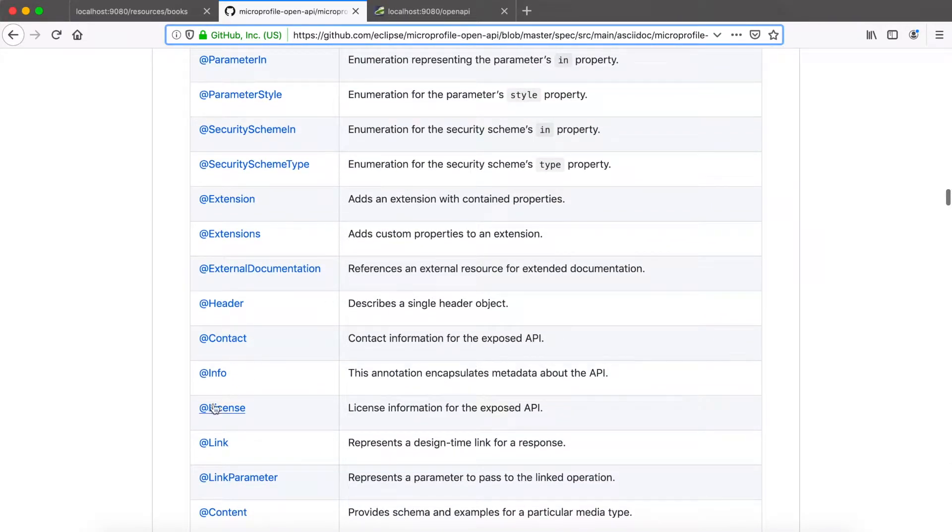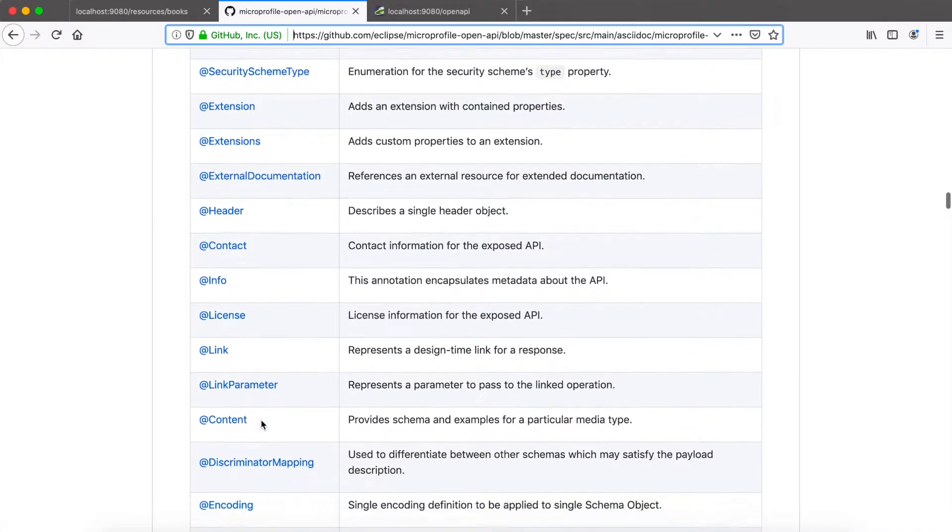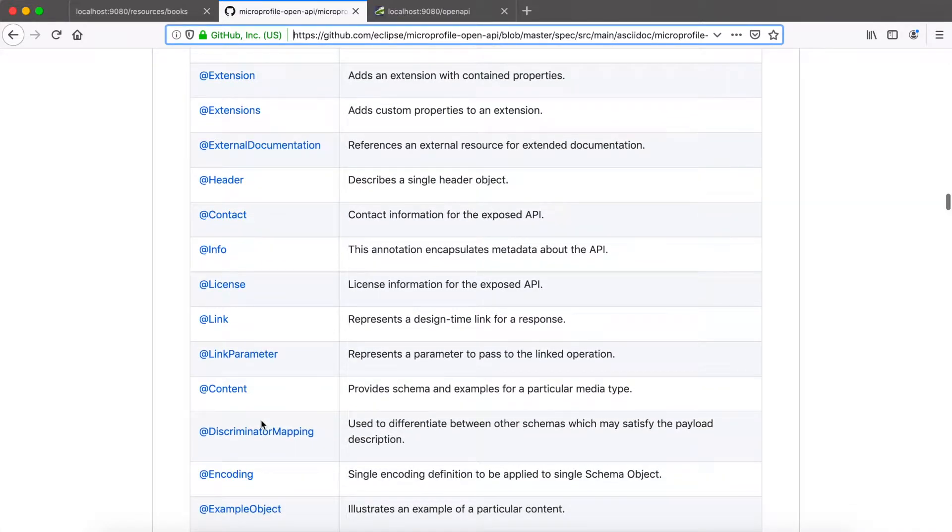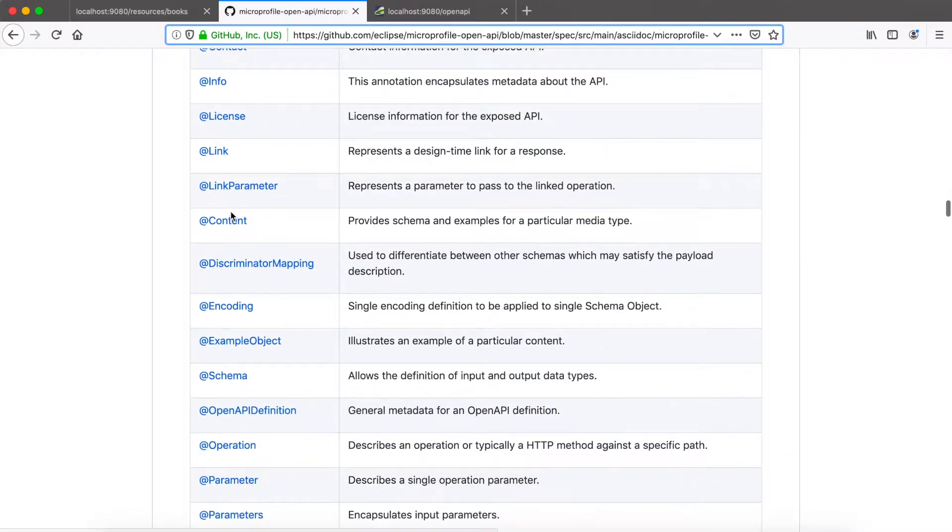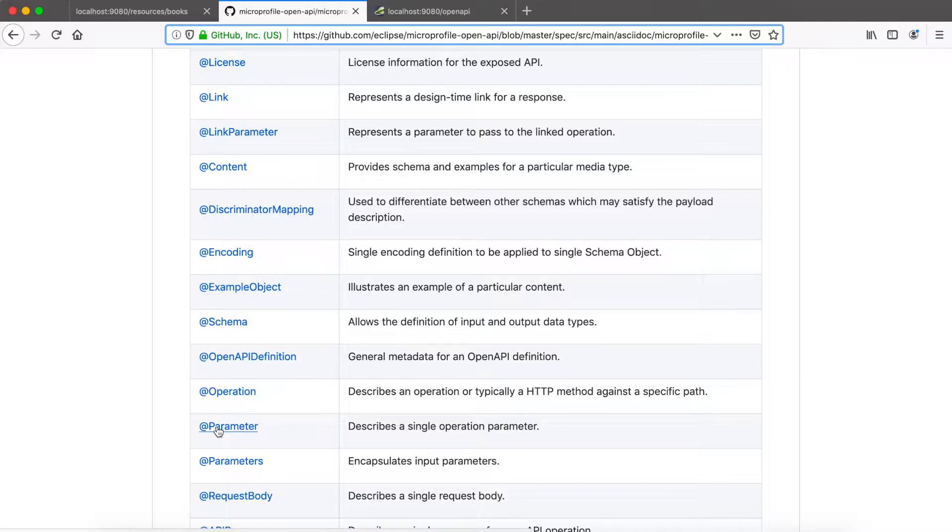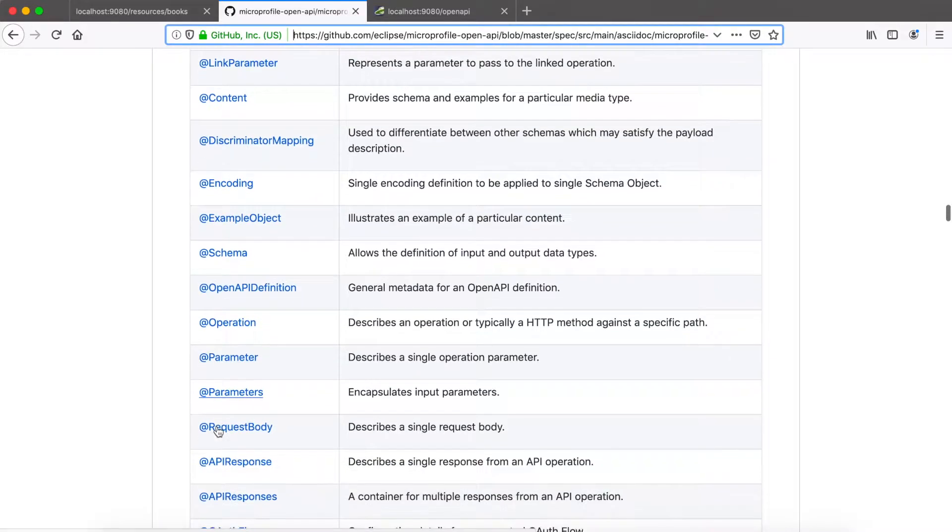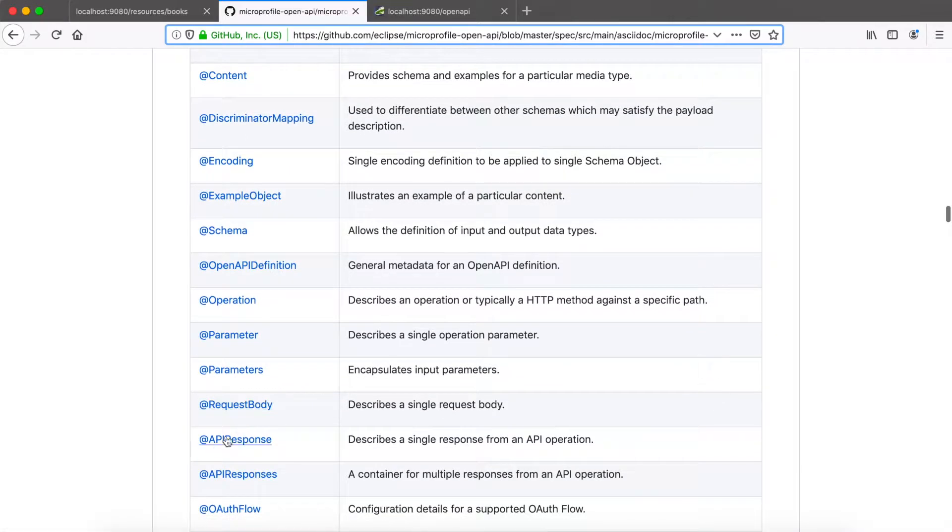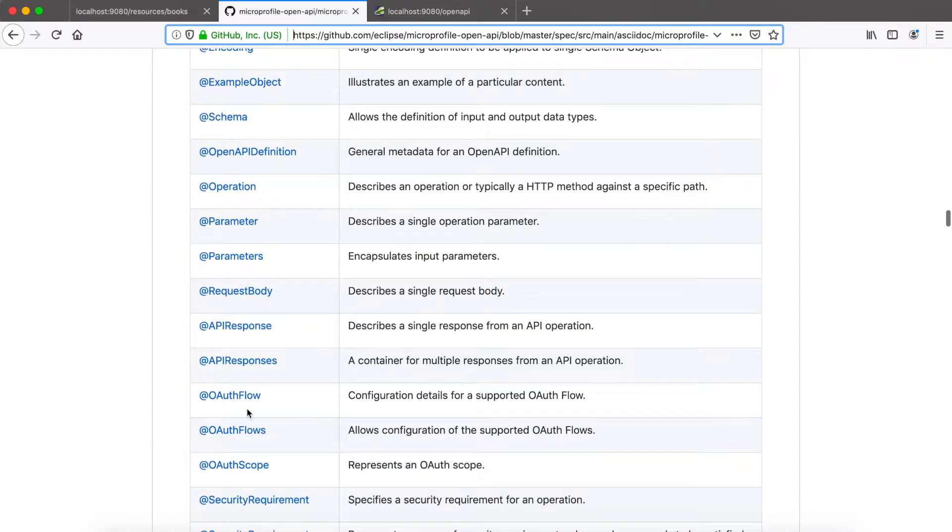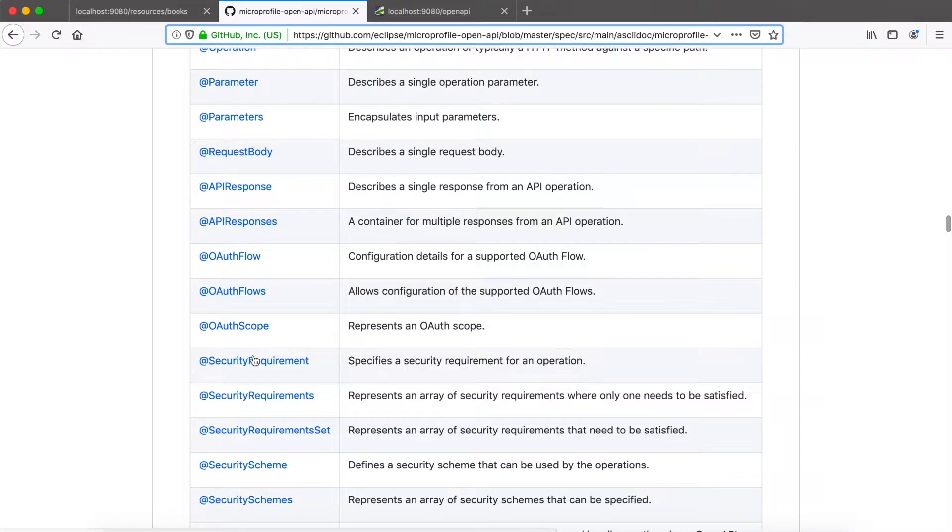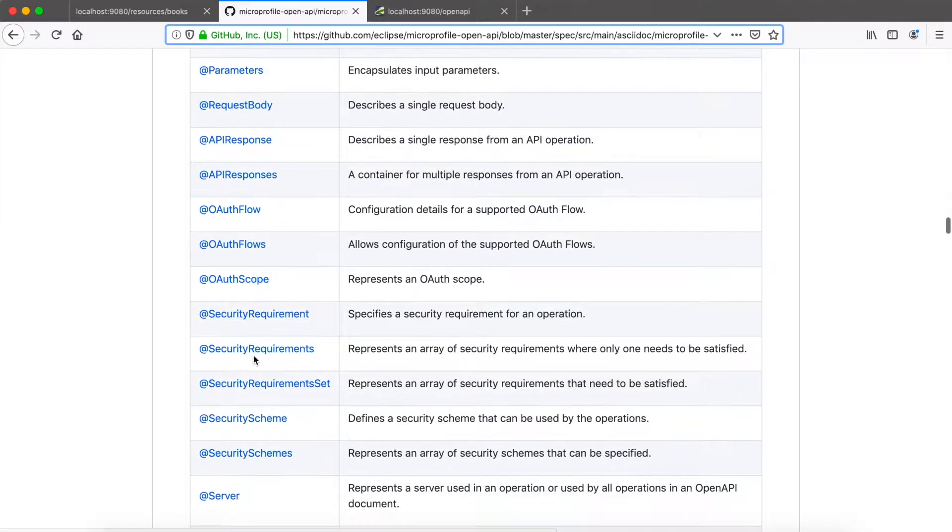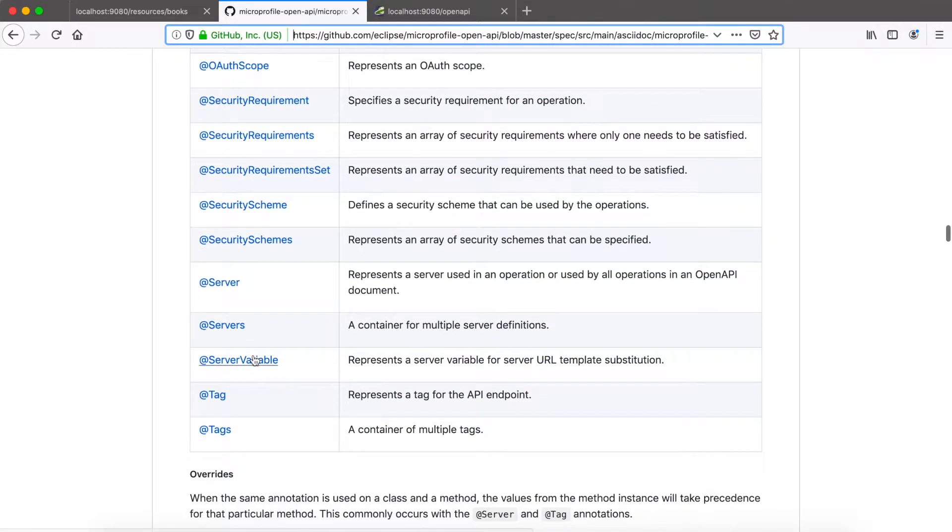For example you could specify the license of your API, add contact information if you need this and also specify the parameters in more detail, add description of your API parameters, what they specify, how to use it, if they are required for example. Also the request body can be specified and you will see it later on in the example and also some security stuff so you could describe the OAuth flow of your API specification and much more.